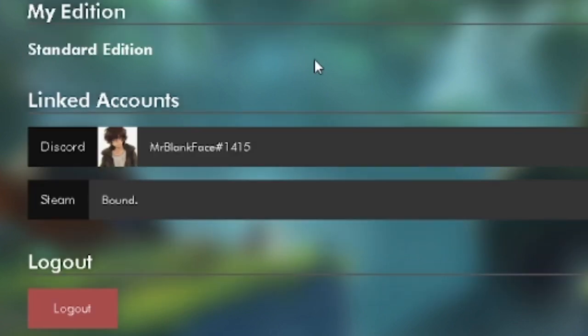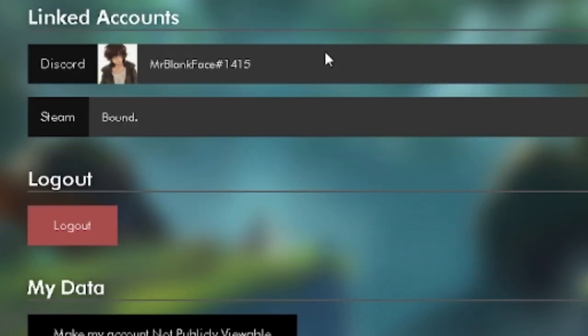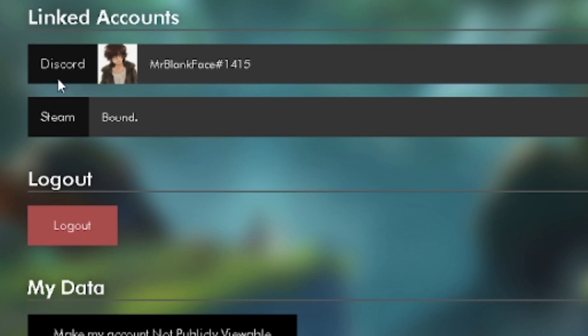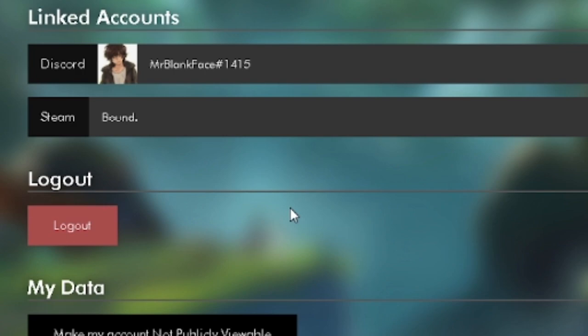Next, what you're going to want to do is you're going to want to scroll down until you see this linked accounts option. Mine's already linked, so it just shows my Discord here, but what you're going to want to do is you're going to want to click bind account, I believe is what it should say, or something like that, and basically you'll just have to sign into your Discord and link it that way.